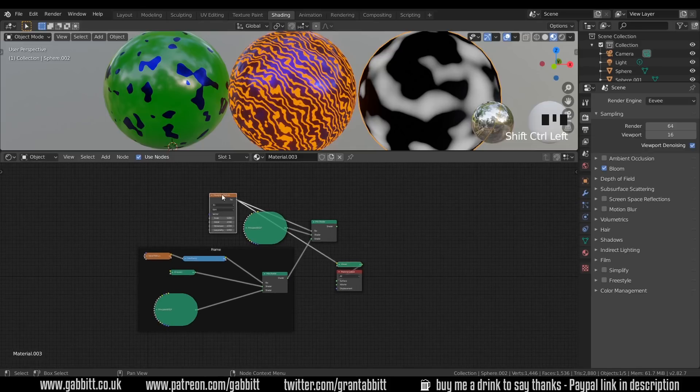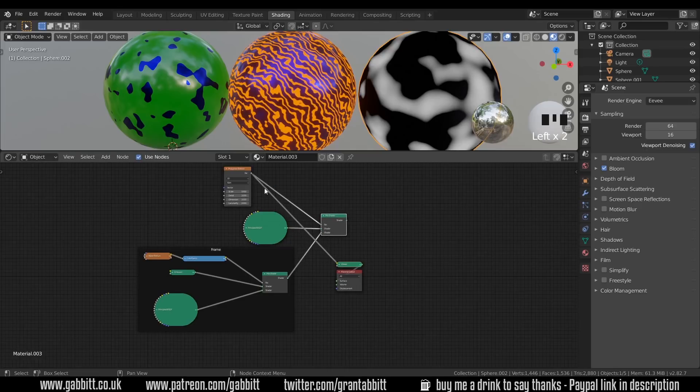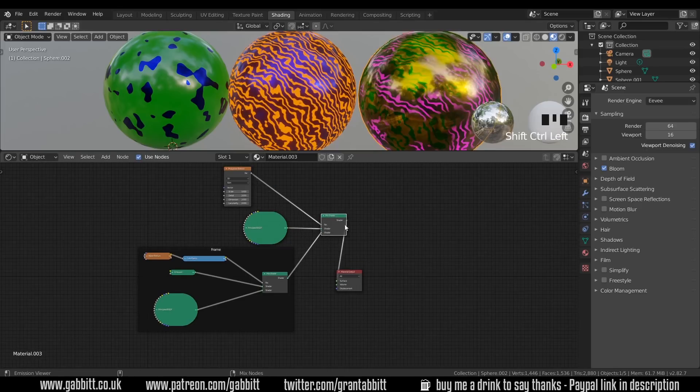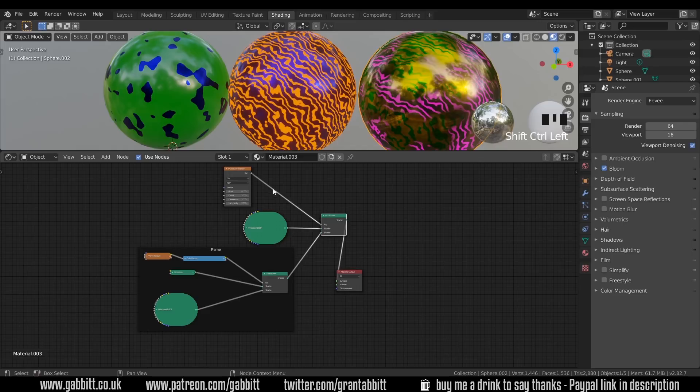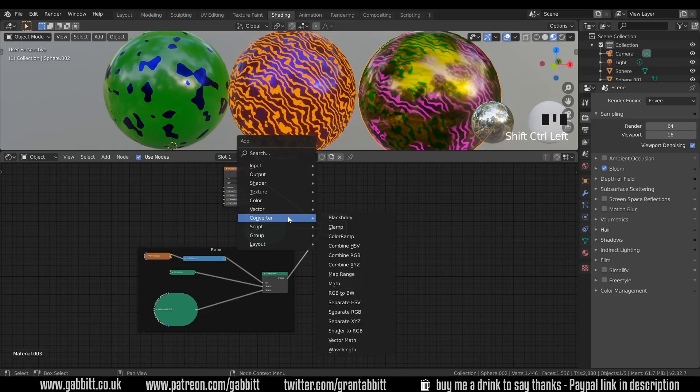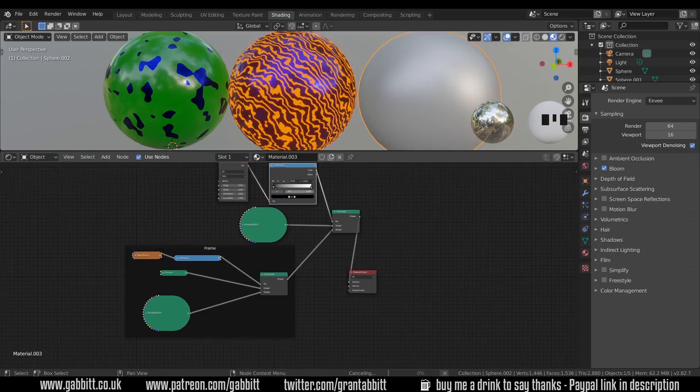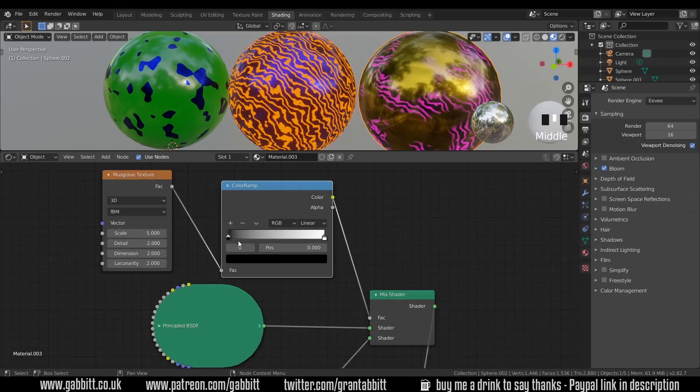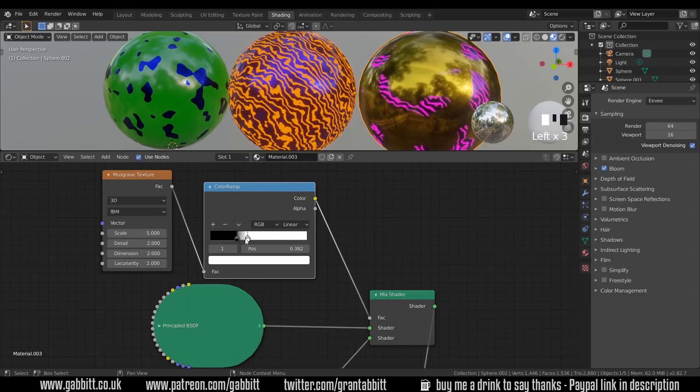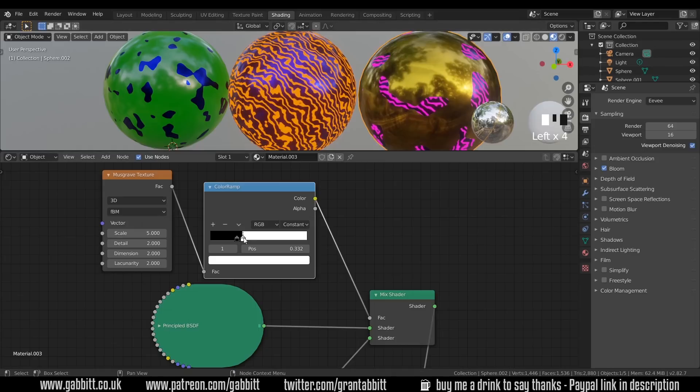So yes we need a color ramp to come into here, I'm just going to ctrl shift left click there so the color ramp needs to come in here. So shift A to add, converter color ramp, bring that in there and we can manually make it a bit sharper like this and you can really see the distinction now, or we could even use the constant like so and move these around as we see fit.